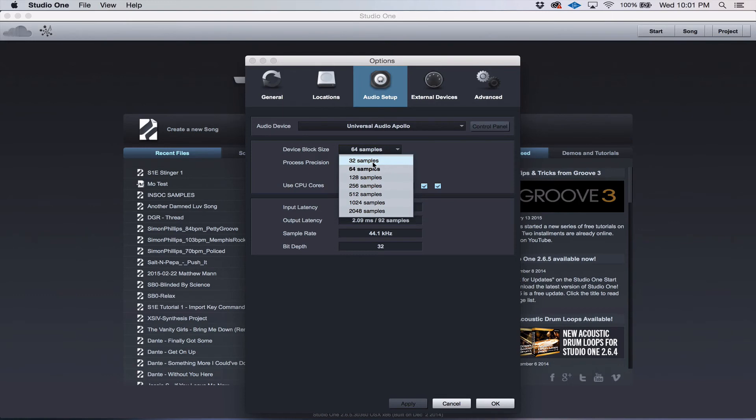Just remember, when you're recording, you want as low as you can. When you're mixing, you want as high a number as you can.